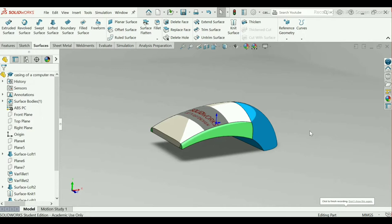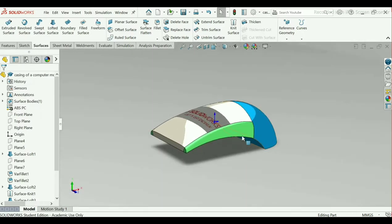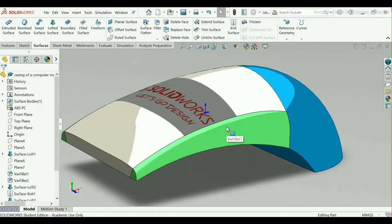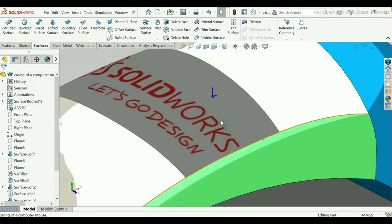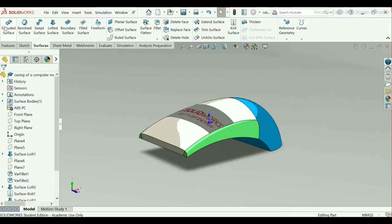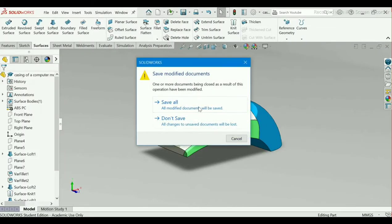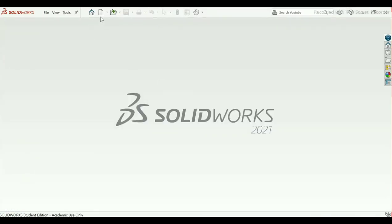Welcome to my channel, Solid Master. Today I will make a different surfaces model — that is the casing of a computer mouse in SolidWorks. In this video I will show you how to make this by using surface commands given in the Surface tool command manager. I have a 2D sketch of it to show you how to make it. Let's begin — select New.